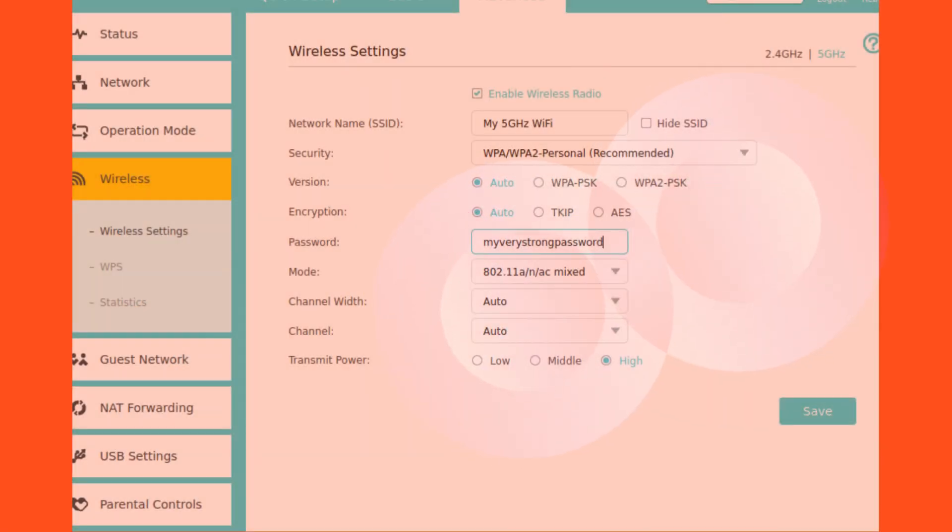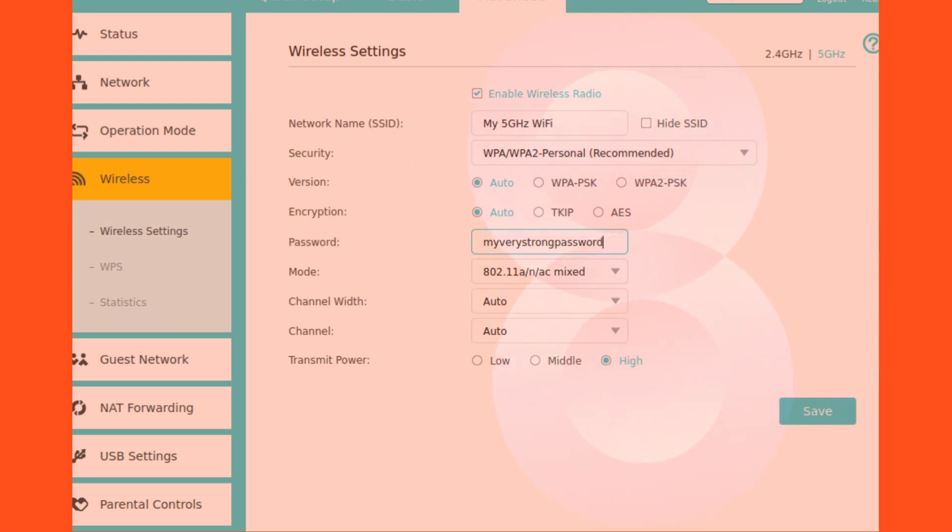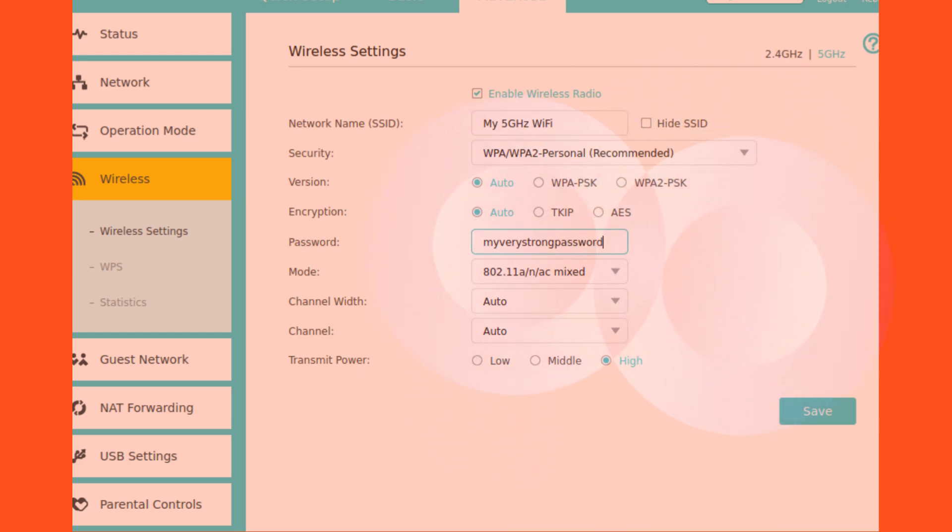Login to the router settings. Go to wireless settings. Enter the Wi-Fi network name in the SSID field. Enter the Wi-Fi password in the pre-shared key field. Click save or apply.